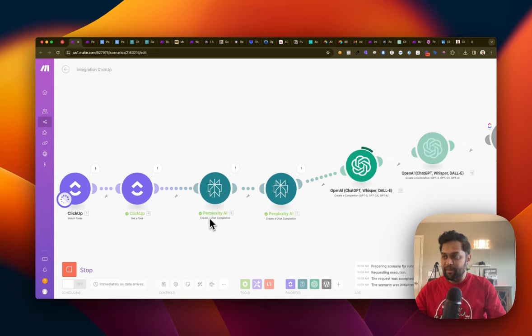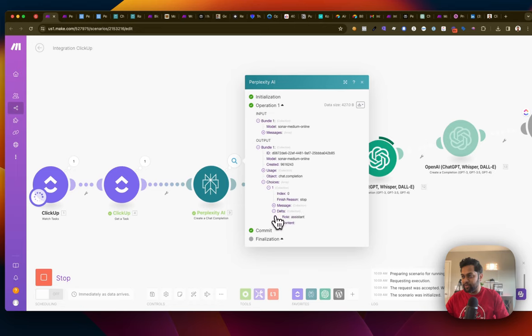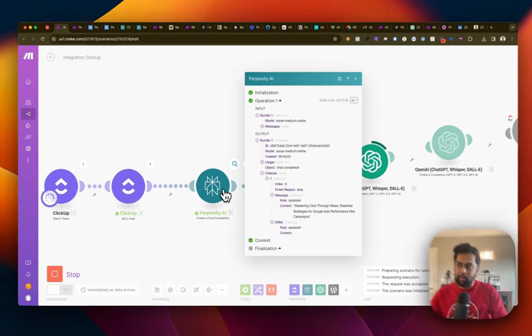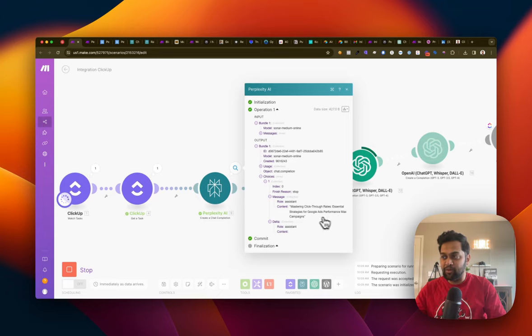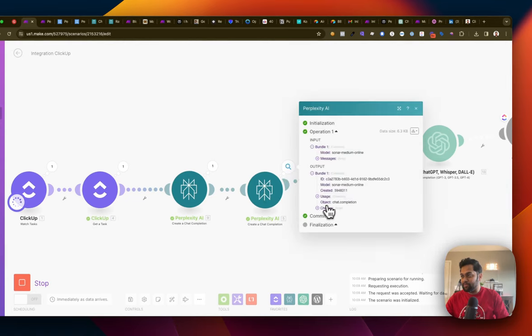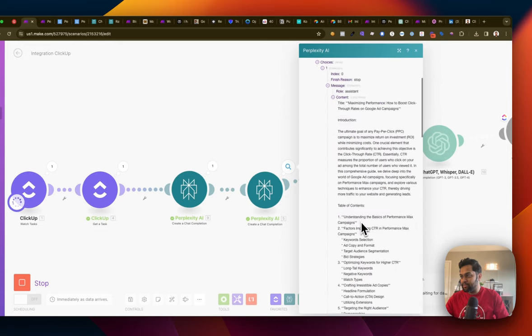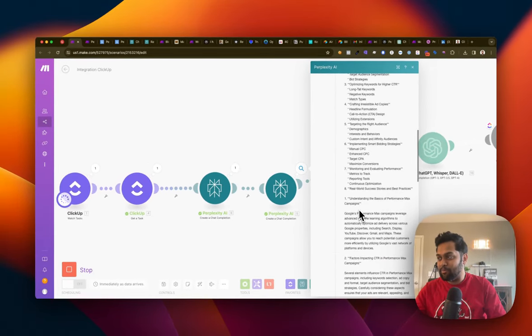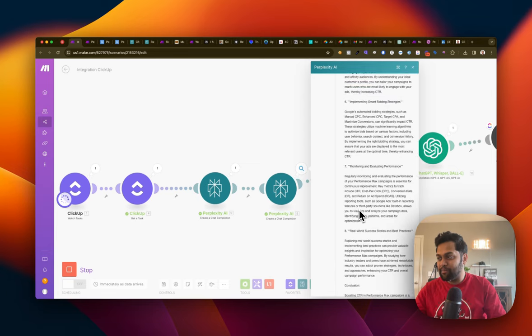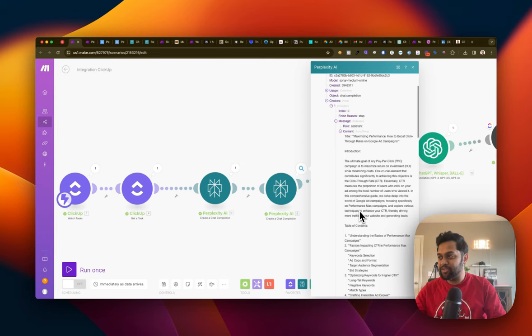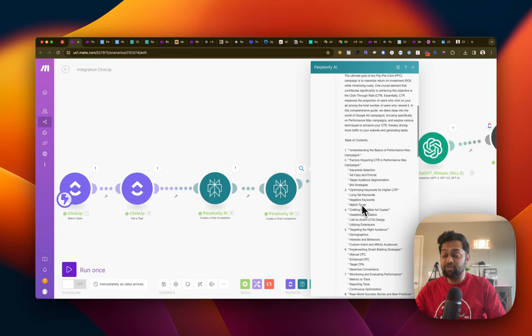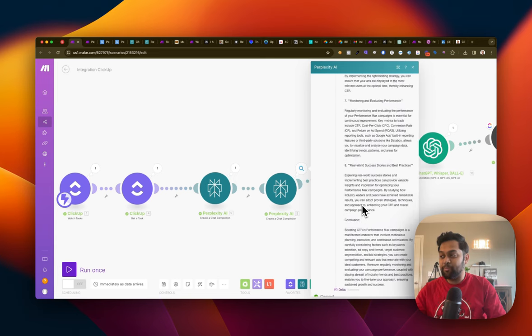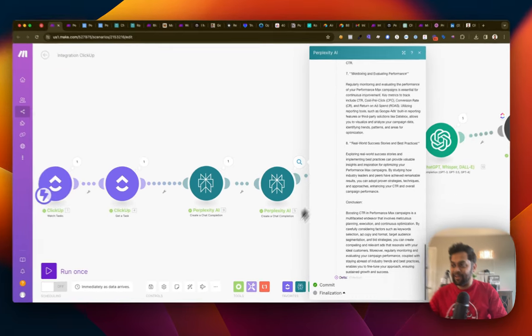And then it's going to create that blog. So in this case, as you can see, the output over here is, first module I've added is I just needed the title based on the input. So it says mastering click through rates, essential strategies for Google ads performance max campaign. And then it's going to actually create the blog. So if I go to choices, message content, this is where it's writing that blog. And look at this neatly formatted with table of content, well defined, well structured. Now, if you look at the actual content itself, it's super relevant. It's not making things up. It's actually reading top blogs on this topic and then writing the content.